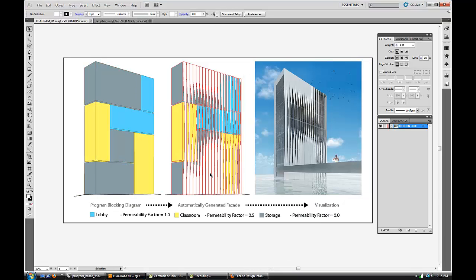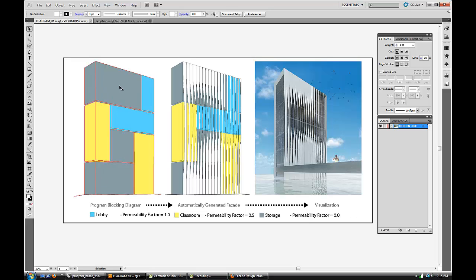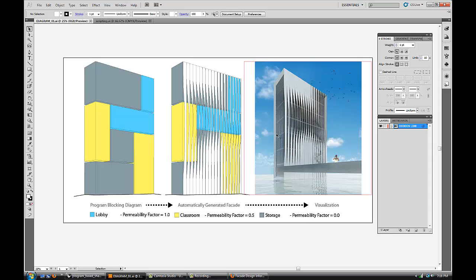You can see the diagram for it right here, whereas different grey areas have zero permeability factor which I assigned it to be storage, so you want to close it off. I made this simple grasshopper definition for it and tried to automate it.